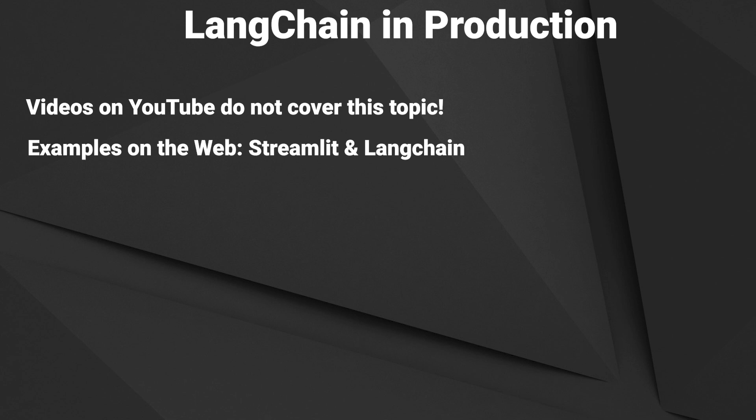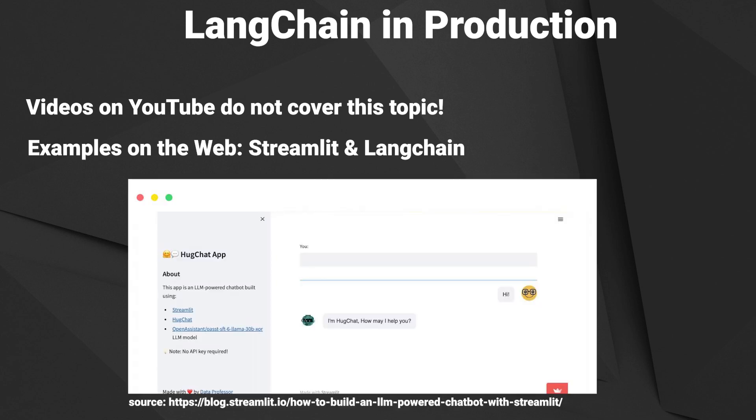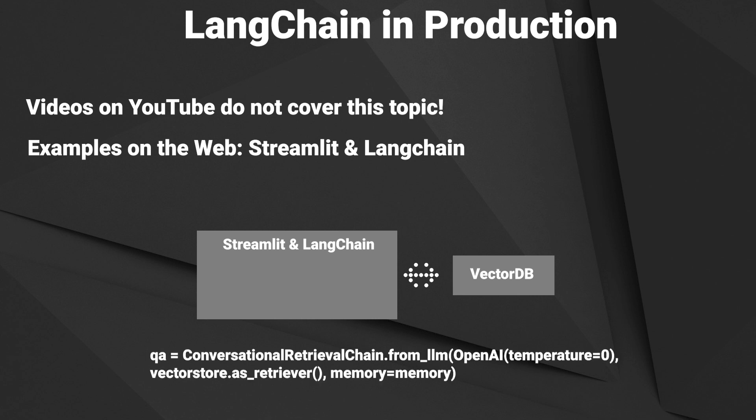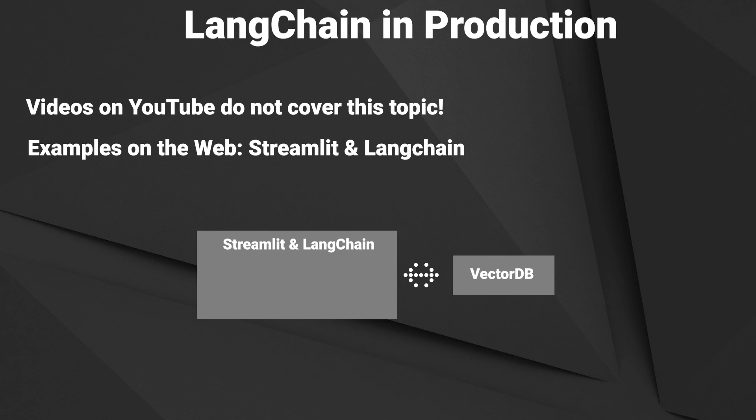This is what a typical LangChain application looks like, at least as far as I have seen. Many examples use a frontend library like Flask or Streamlit that holds a conversation with memory and uses some kind of vector database to retrieve documents. Often you see high-level chains like this, for example the conversational retrieval Q&A chain, which directly takes in a retriever and also memory. The whole application is running on a single server, and for prototyping this is perfectly fine.